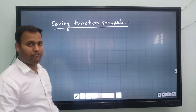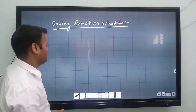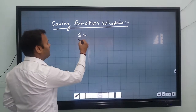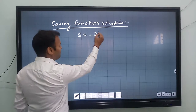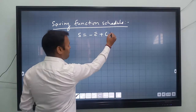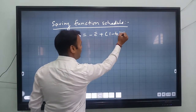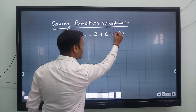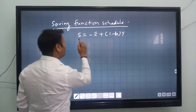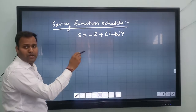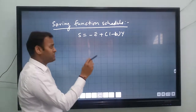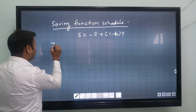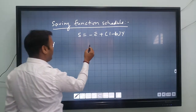As you know, the saving function formula is: S is equal to minus c-bar plus 1 minus b, times Y. This is the formula of saving. So S equals minus c-bar plus (1 minus b) times Y. We suppose we are given income and we have to calculate saving.